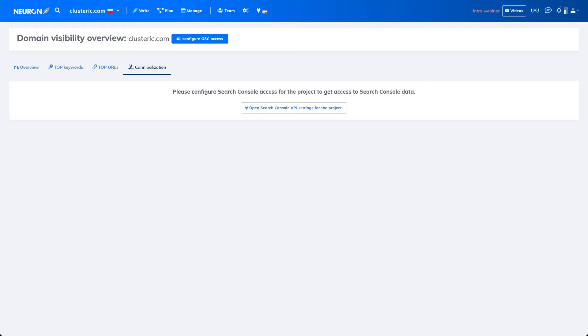Hey! To connect Google Search Console to Neuron account, you have to choose the top menu.